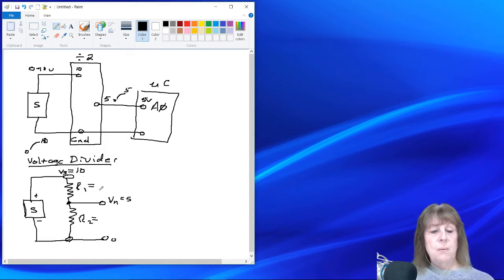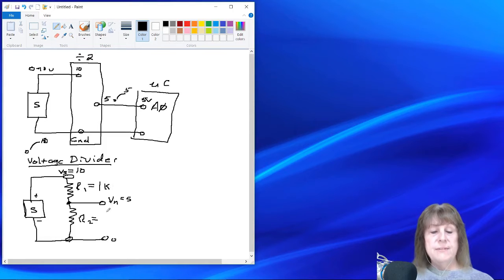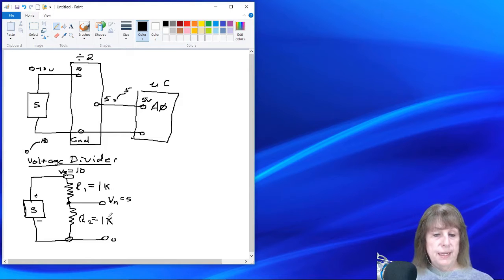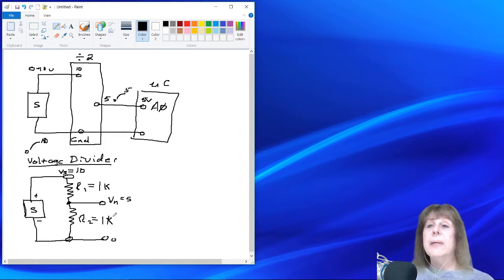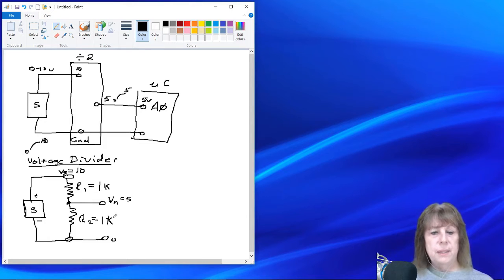So R1, let's let R1 equal to, just for the sake of ease of calculation, 1K, and let R2 equal to 1K, that's the same value. How are we going to calculate what the voltage at the node is?